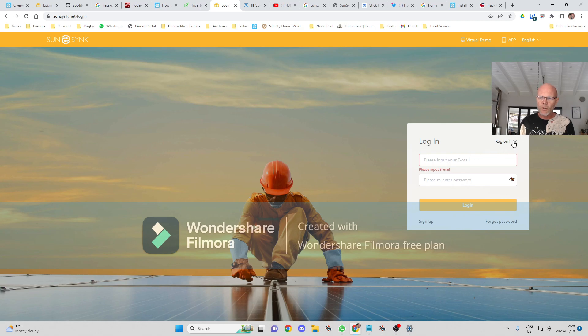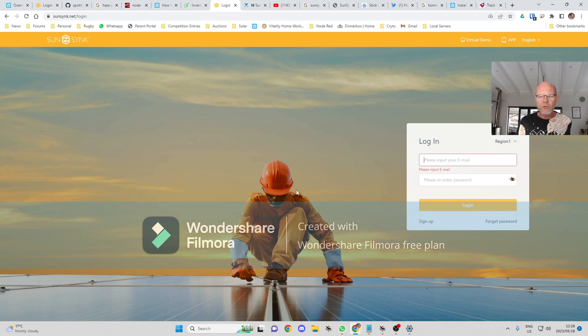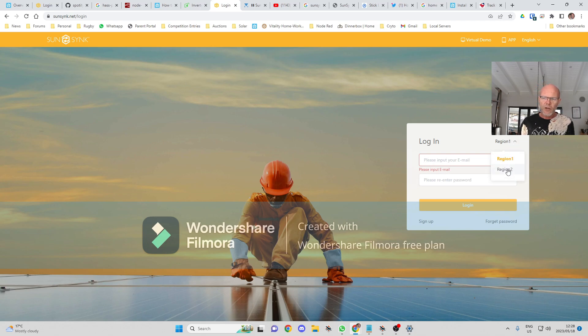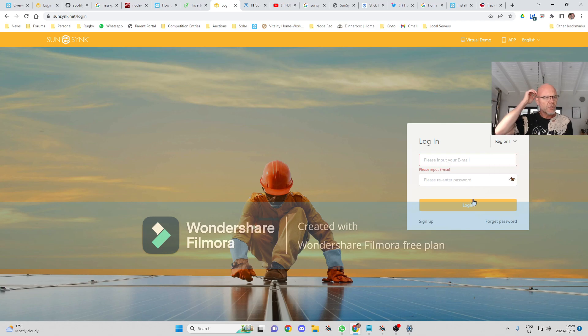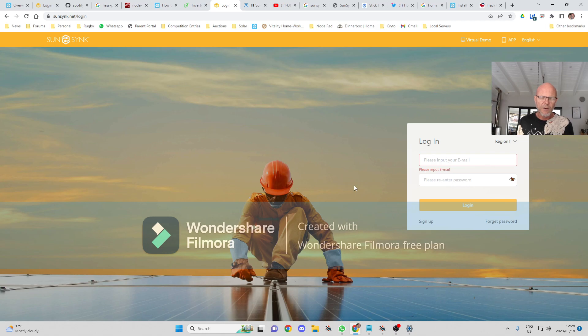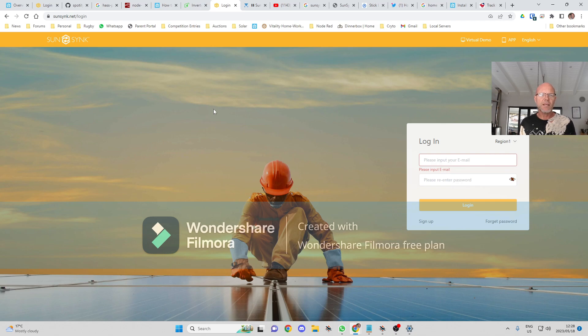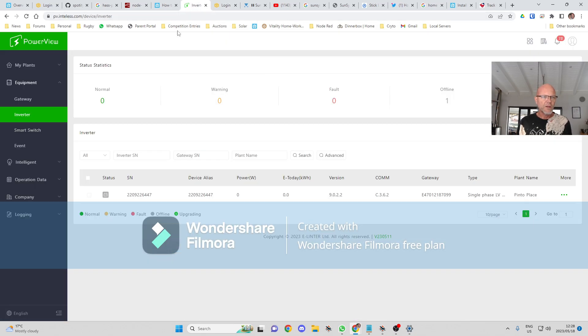You'll need to check what region you're logging in at. If you've been using the dongle for quite a while, you're probably region one. But I know they are encouraging people to go to region two now, which is going to have faster refreshes and is run by Sunsync.